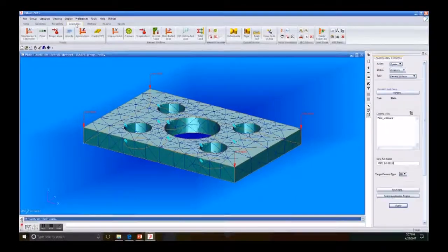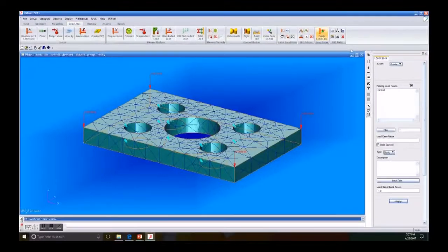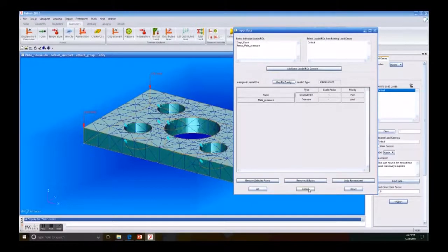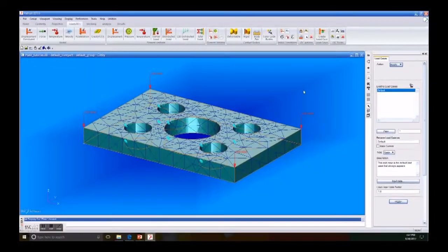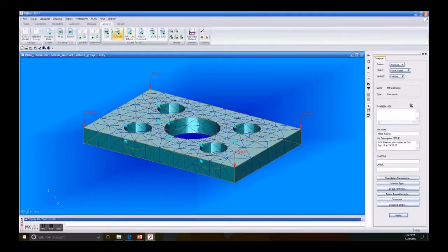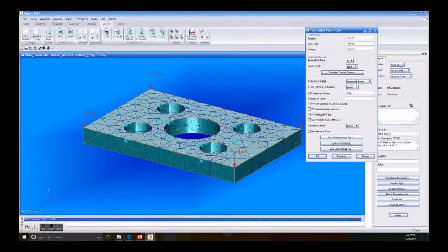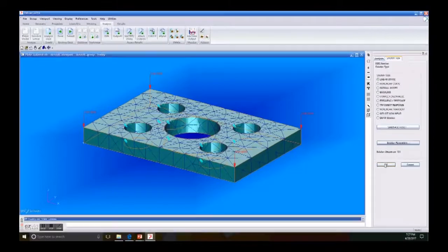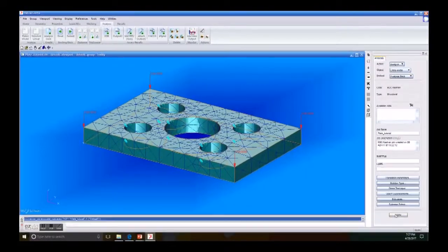Then we go back to Load and Create a Load Case — click Modify — to make sure that we have all our forces in the right place. Then we go to Analysis, select the method, check Analysis Deck. In Translation Parameters we put the solver and Solution Type: Linear, then we click Apply.